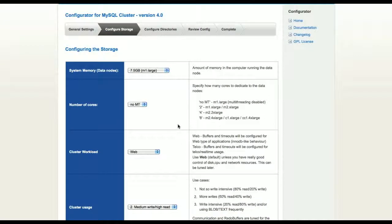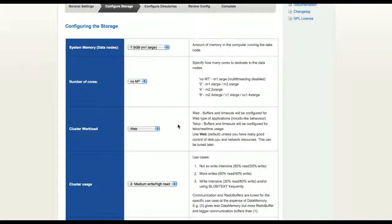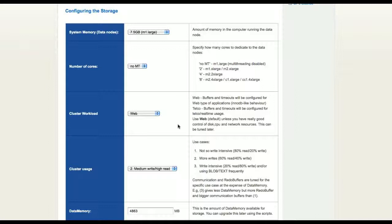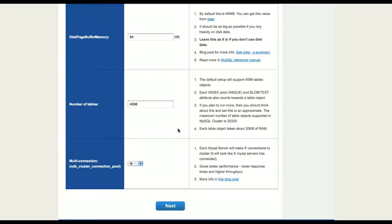The next screen shows how we configure the storage layer of the database, things like instance size and memory resources allocated to the database nodes. We can also select the type of workload, if it's telecom or web. We will adjust the configuration to match the workload. On virtualized hardware, like when running on EC2, we recommend you pick the web workload.